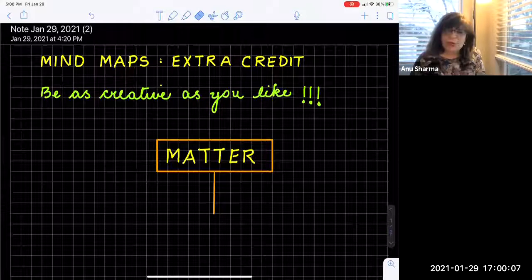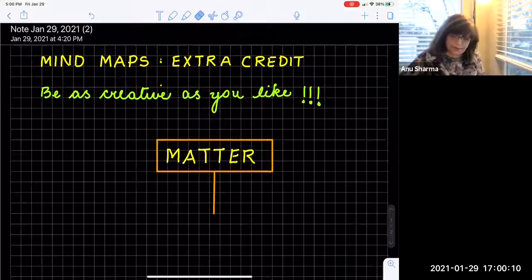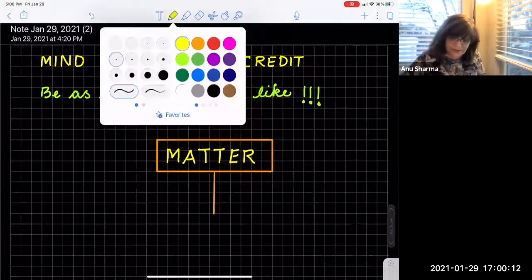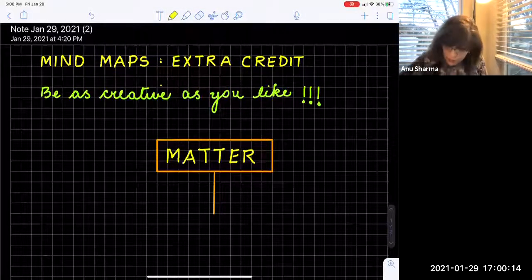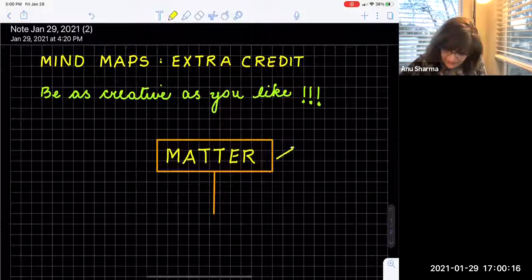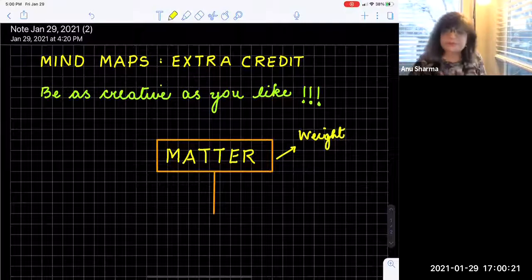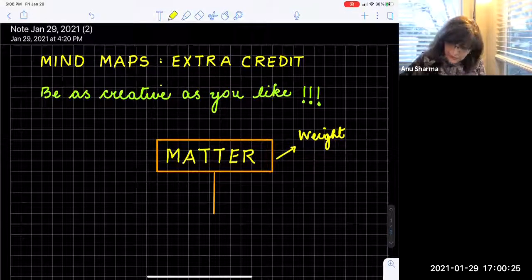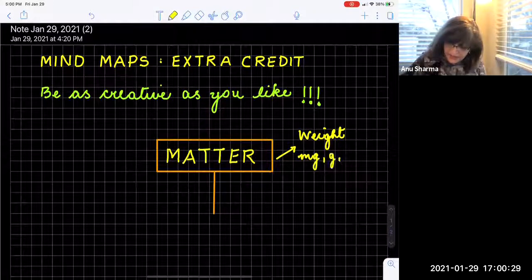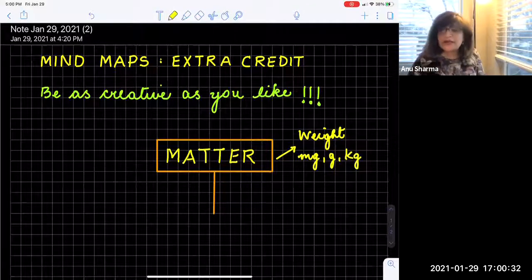So here we are going to build a mind map on matter. What do we know about matter? Matter is anything that has mass and occupies space. So what do you know about mass? Mass is basically the weight, and how do you measure weight? Weight is measured on the weighing machine and the units we use are milligrams, grams, kilograms, generally in our labs.